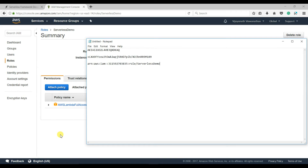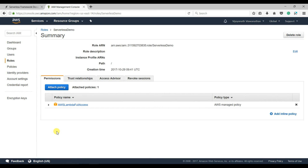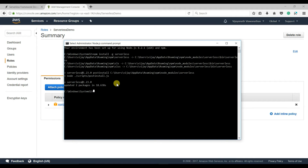Now we have created both the user and the role. The next thing is to start building our Lambda function on our local machine using the Serverless Framework. The code editor I'll use is Visual Studio Code, but you can use any editor you prefer — I find VS Code a pretty decent tool.